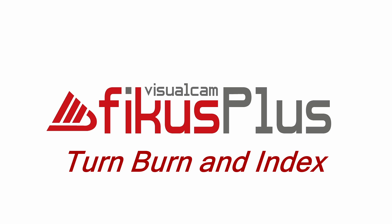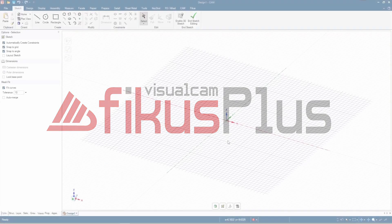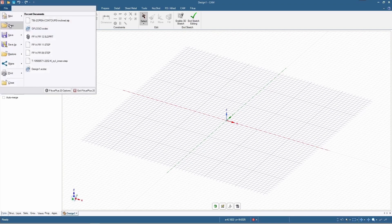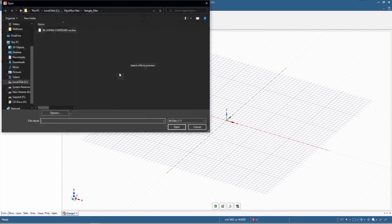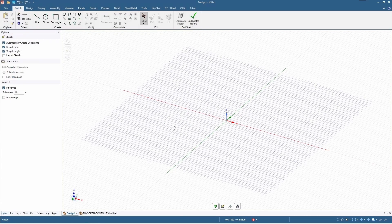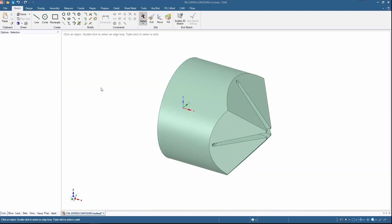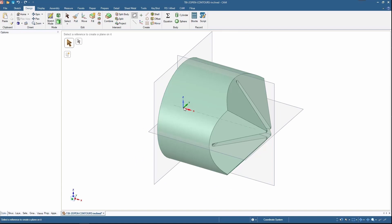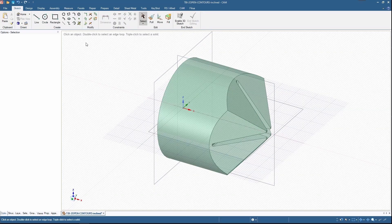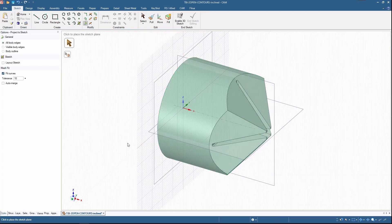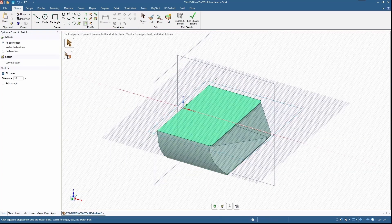Hey all, today we're going to see how to use TBI, that is turn burn indexing profile, for open contours. I have opened the part and I'm going for the design window, creating a plane. In the sketch mode I'm selecting the sketch plane where I need to create a plane.